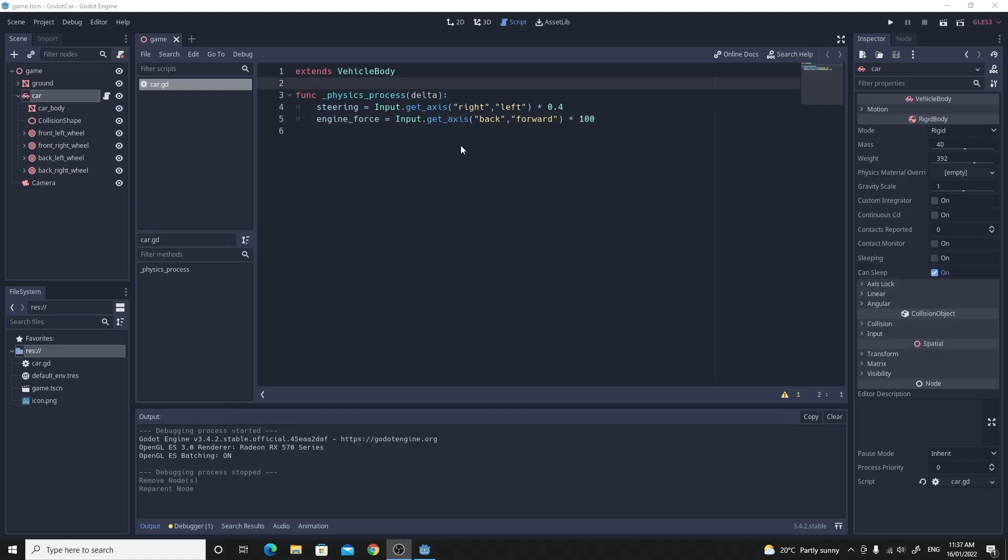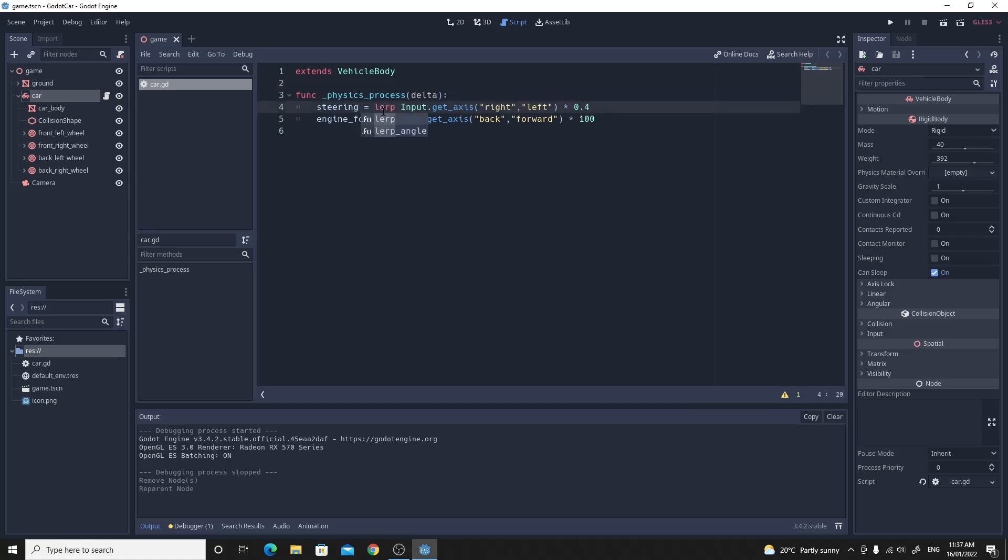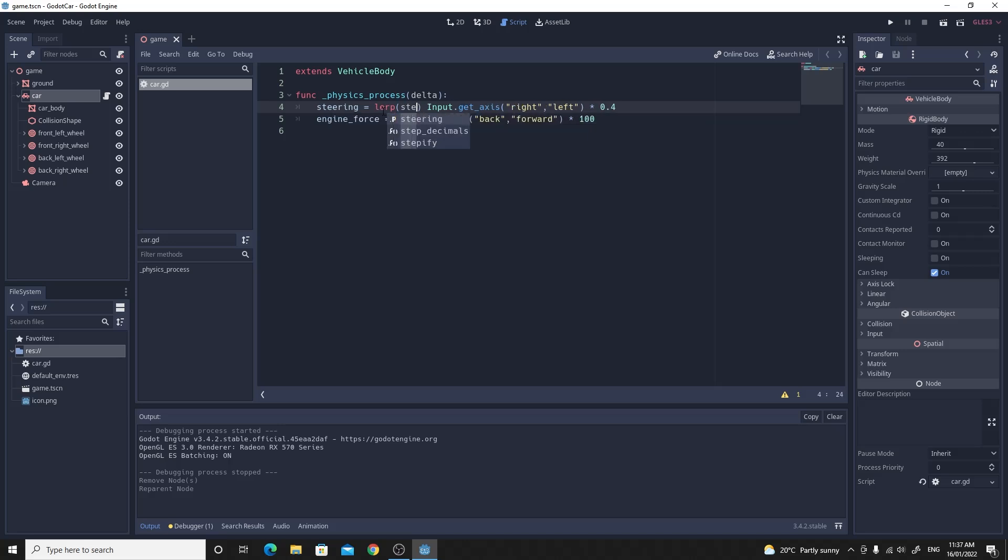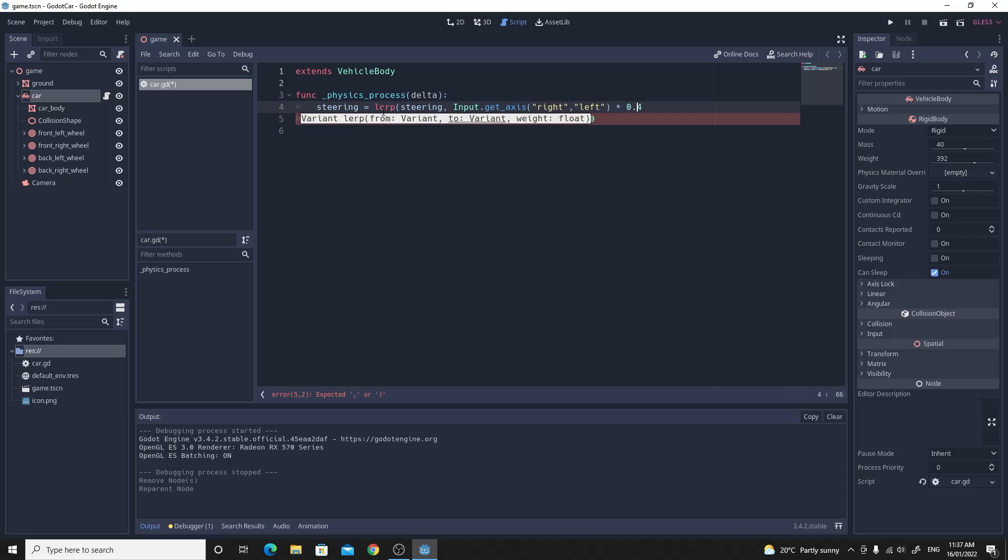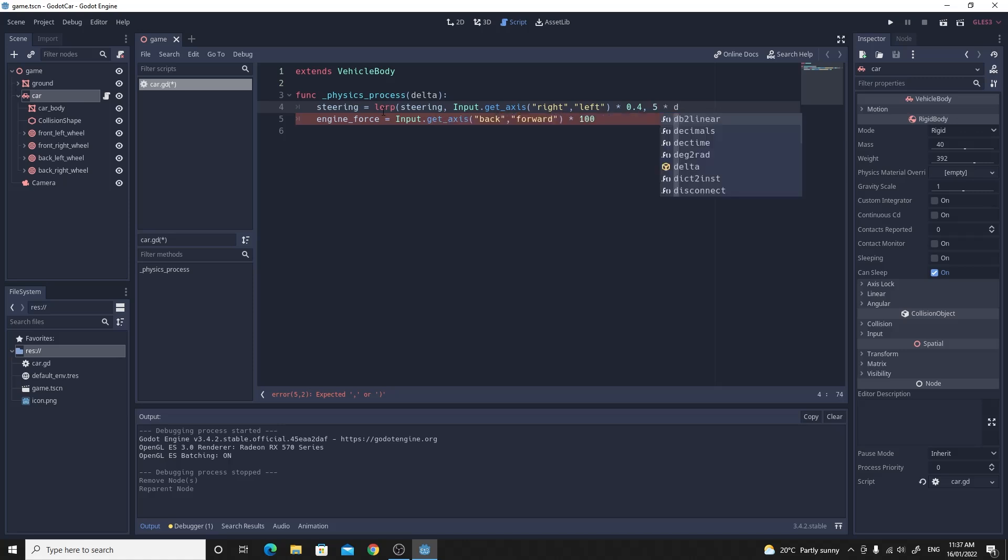The steering one is a pretty easy one to solve. If you just go back to your code. What we're going to do is we're just going to lerp this steering value. So we want to lerp from the current steering value. Up to the value that we'd like from the input. So we leave that part there. And then we just say the speed that we're going to lerp by. So we're going to just multiply that by five times delta. And that's how quickly it will move to the value that we're asking for.